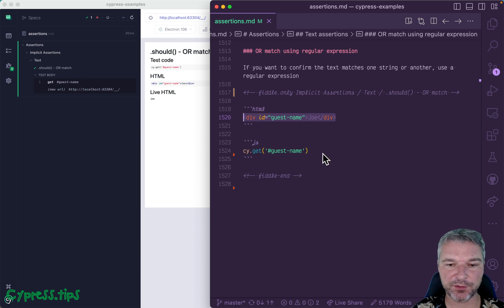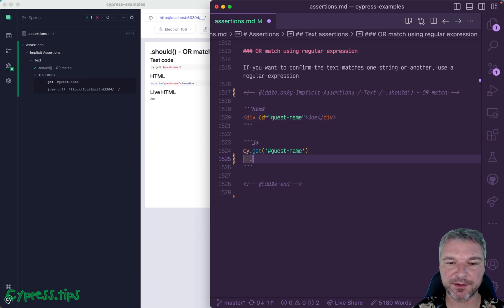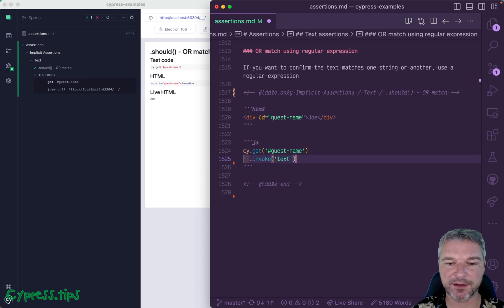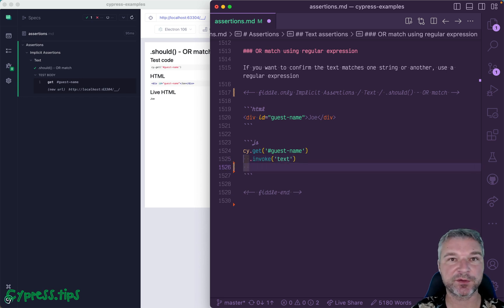So how do you confirm that this text inside this element that you can get using invoke jQuery text method is one of several possible strings?